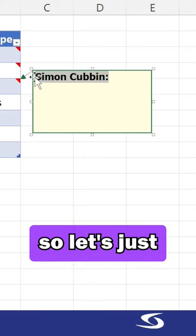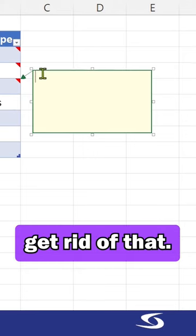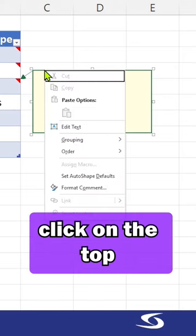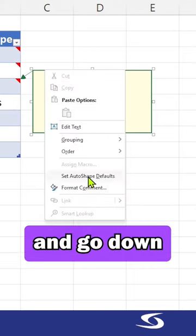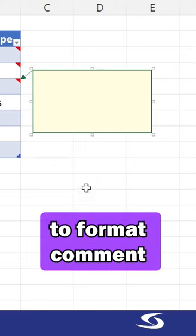I don't want my name there, so let's just get rid of that. I'm going to right-click on the top and go down to format comment.